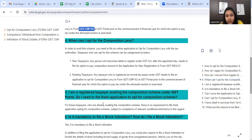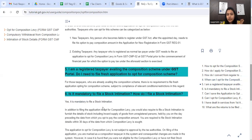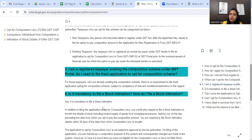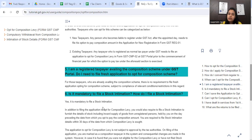When you file this application, you also have to file an intimation - a stock intimation. When you come to the composition scheme, that means you don't have to collect any tax from customers. You have to pay a small percentage yourself - 1% or 5% - in the composition scheme. The stock that is outstanding on the appointed date, you have to give an intimation of how much undisturbed stock you hold, and for the stock on which you have already claimed ITC, details need to be provided.